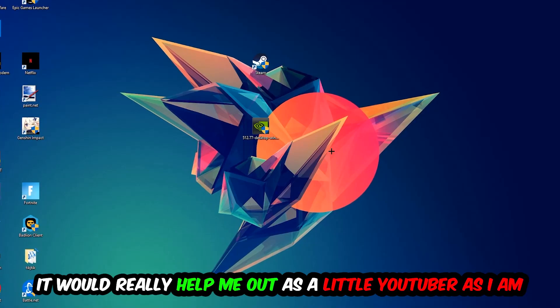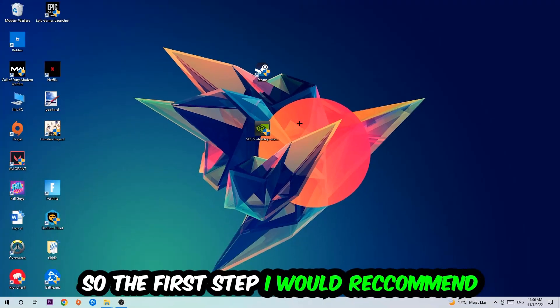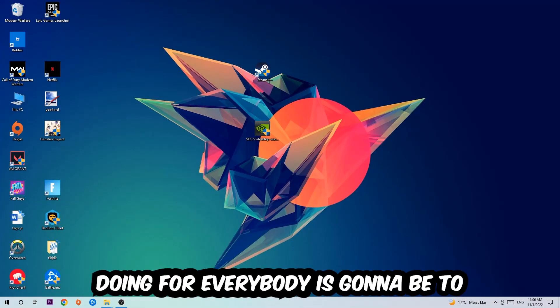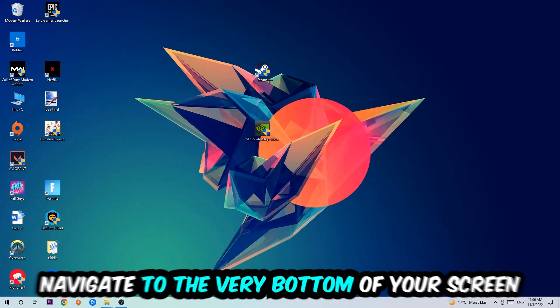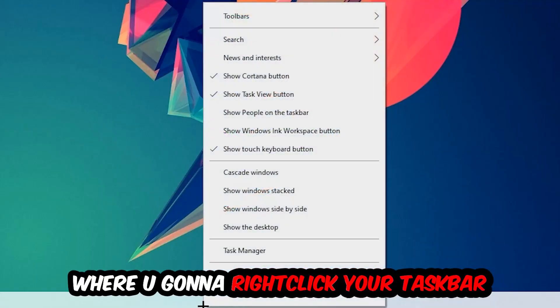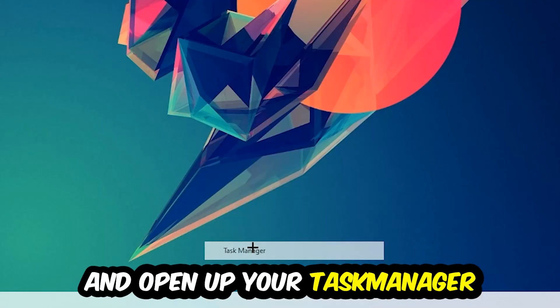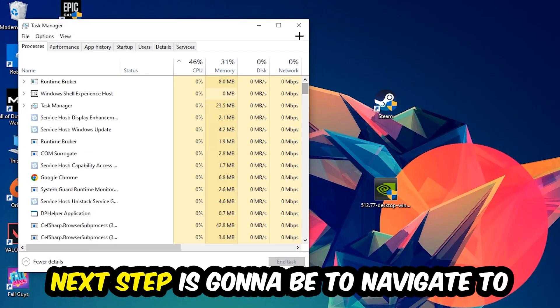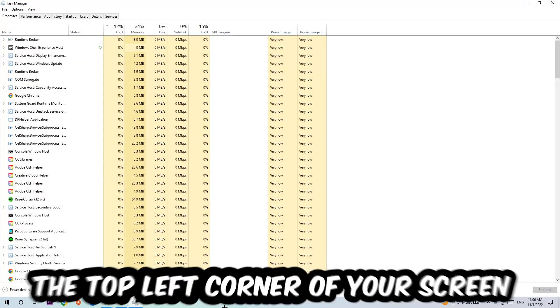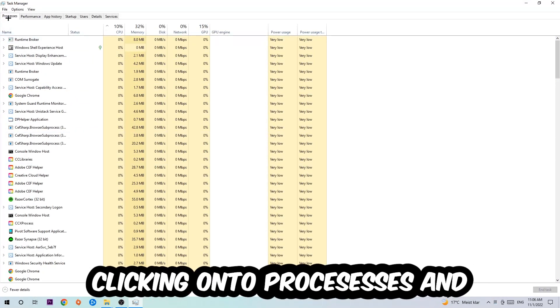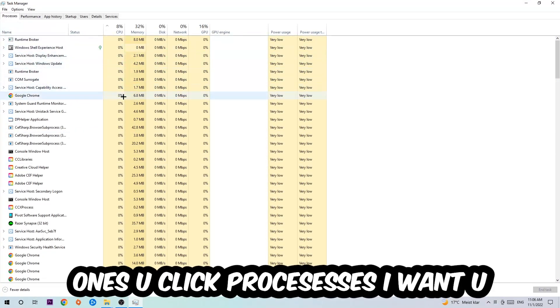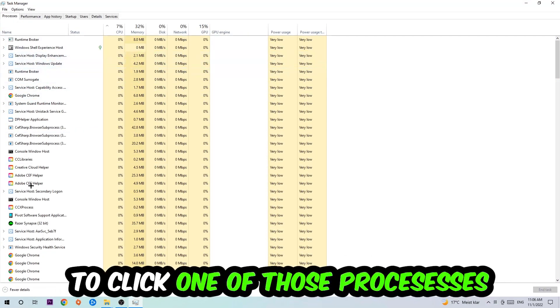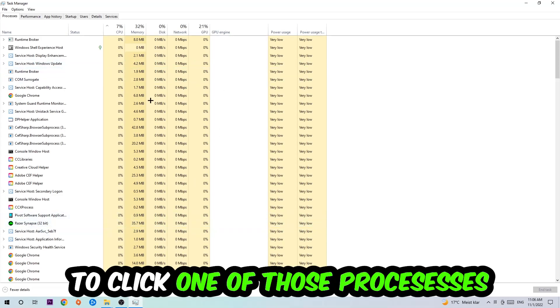So the first step which you meant to refer everybody is going to be to navigate to the very bottom of your screen, right click your taskbar, and open up your task manager. Next step is going to be to navigate to the top left corner of your screen, clicking onto processes. Once you click processes, I want you to click one of those random processes.